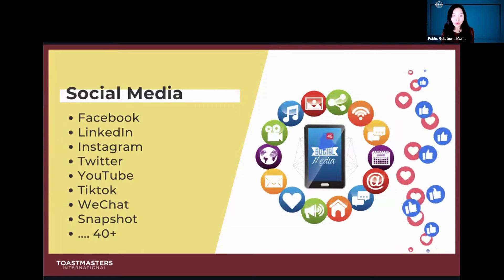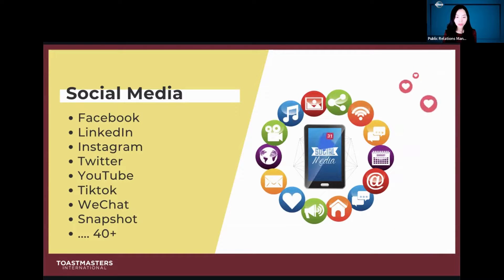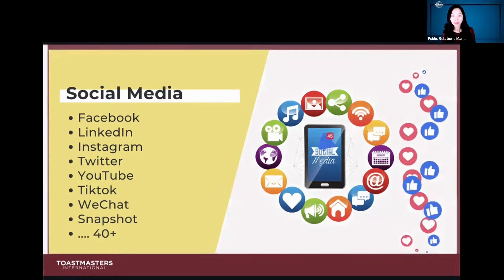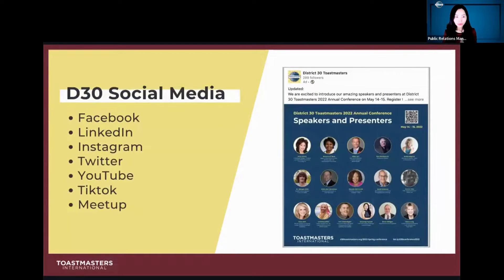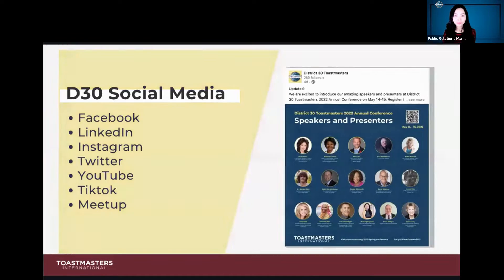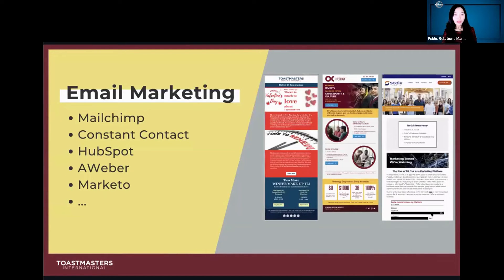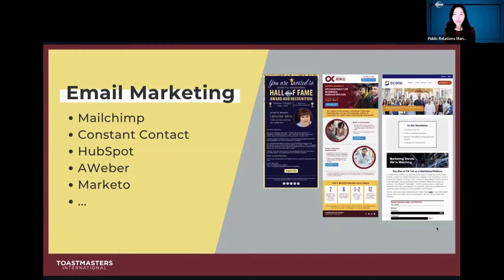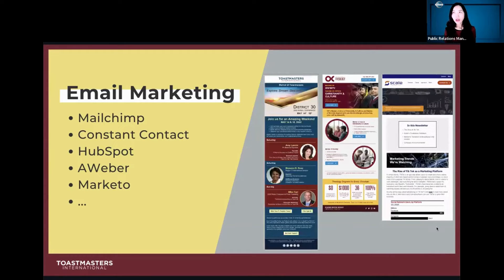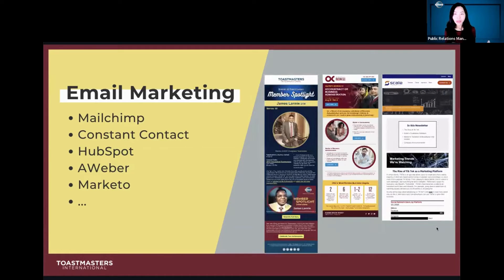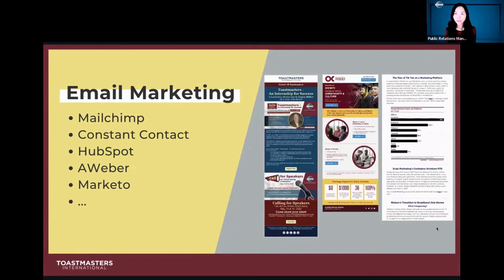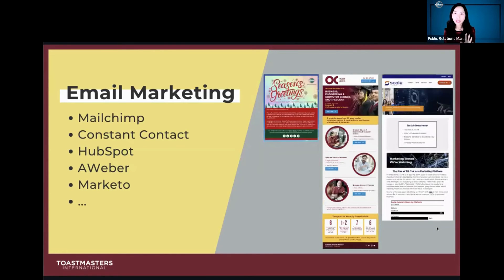The channels District 30 uses are Facebook, LinkedIn, Instagram, Twitter, YouTube, TikTok, and Meetup. For email marketing, there are many automation tools such as MailChimp, Constant Contact, HubSpot, Aweber, and Marketo. District 30 uses Constant Contact. At my day job we use Campaigner, and in the past we used MailChimp. Many clubs can use MailChimp — and it can be free, so it's worth checking out.